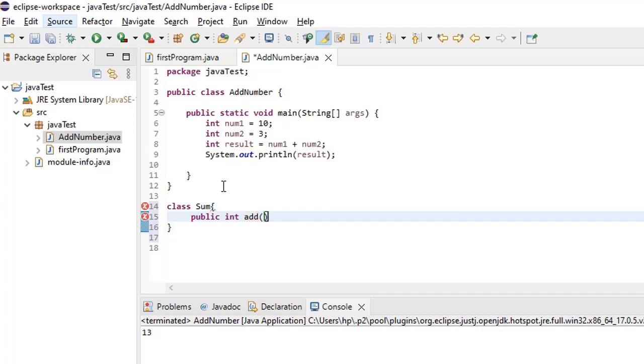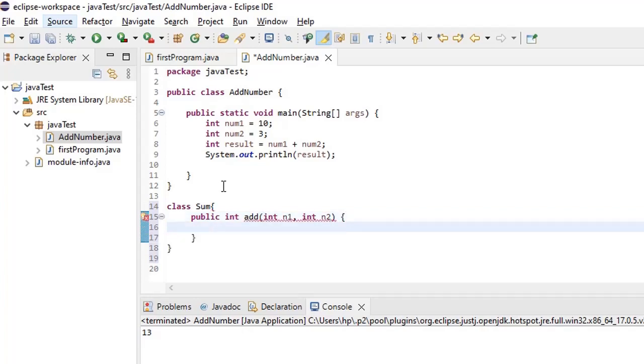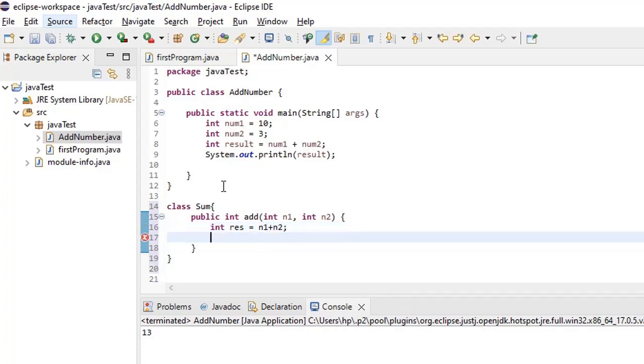We are creating add number. So let's say add, and after that we have to add two numbers right, so for that we have to pass two parameters. Let's say int n1 comma int n2. So after this let's write the body of this method. What we will do now is we will add the two numbers. Let's say int res is equal to n1 plus n2. So we have defined two different variable names. Here it is num1 and num2. Here we are using n1 and n2. And we will print the result.